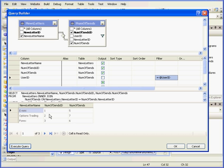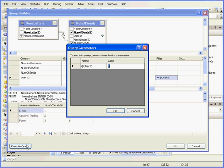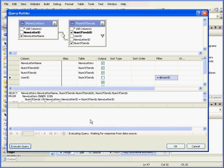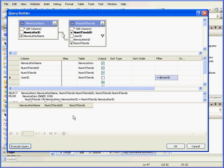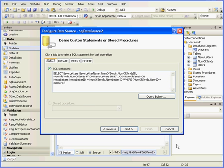Here we have our results. E-mini was sent to User1 5 times, Options Trading 7 times, and Forex was sent 6 times. Let's click Execute Query again. Let's enter User4, I know nothing's been sent to this user yet. As a result, nothing is returned back to us. Let's click OK now.